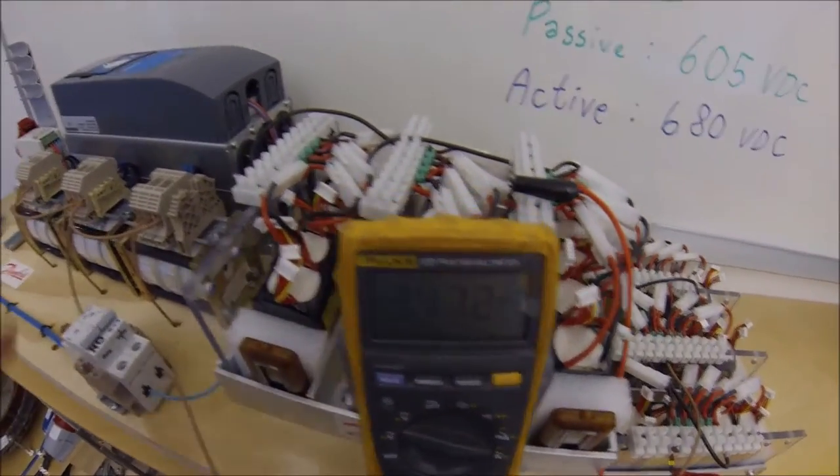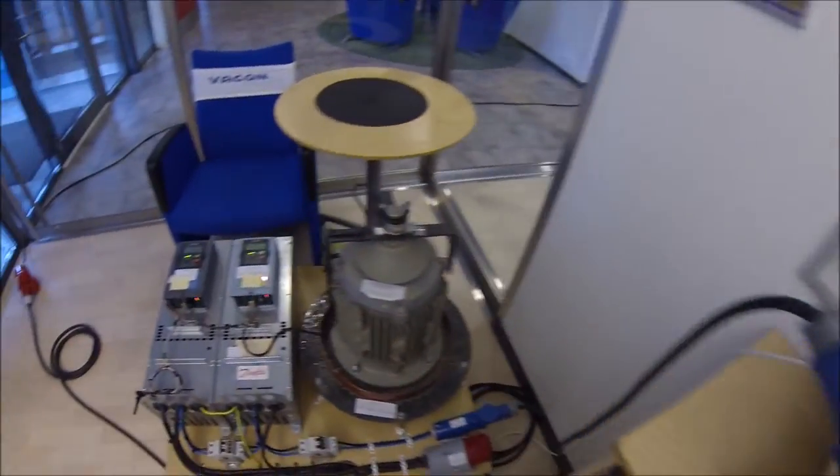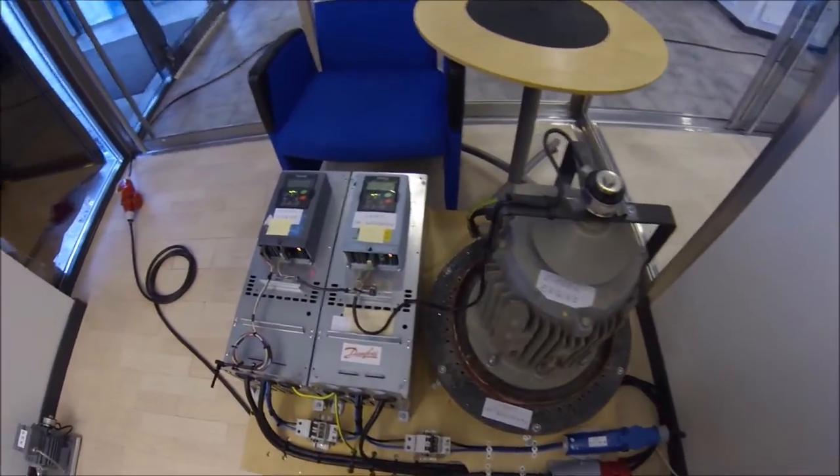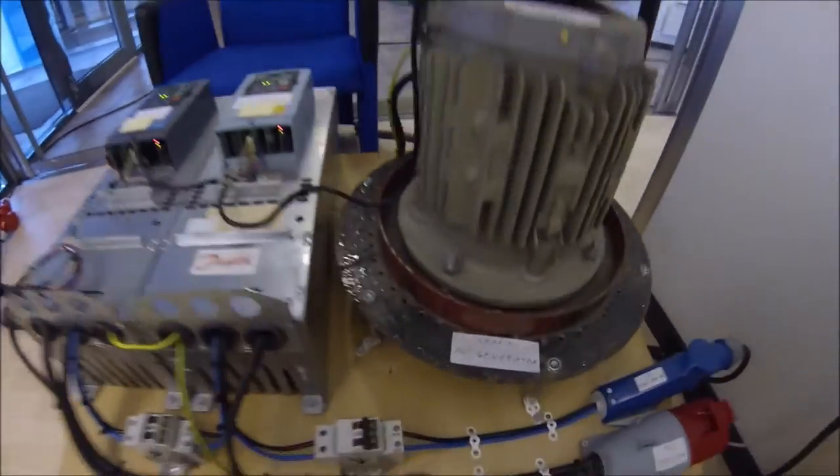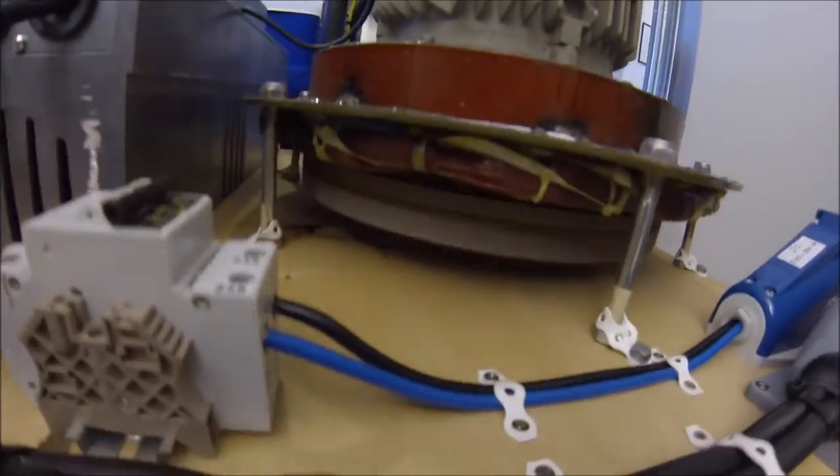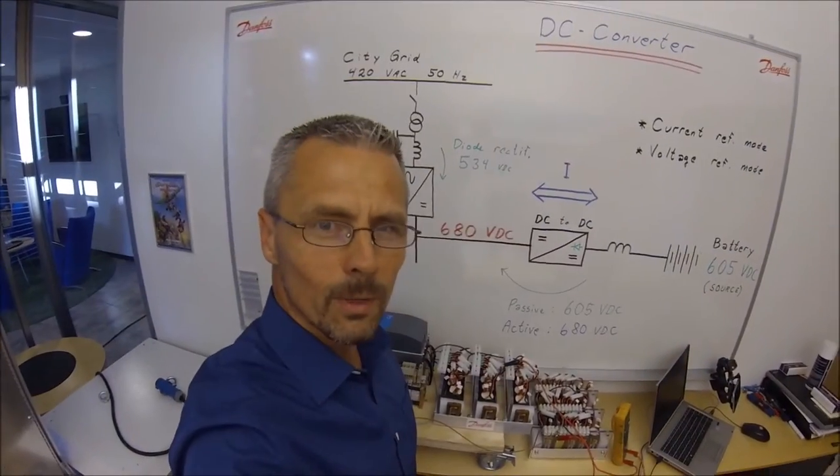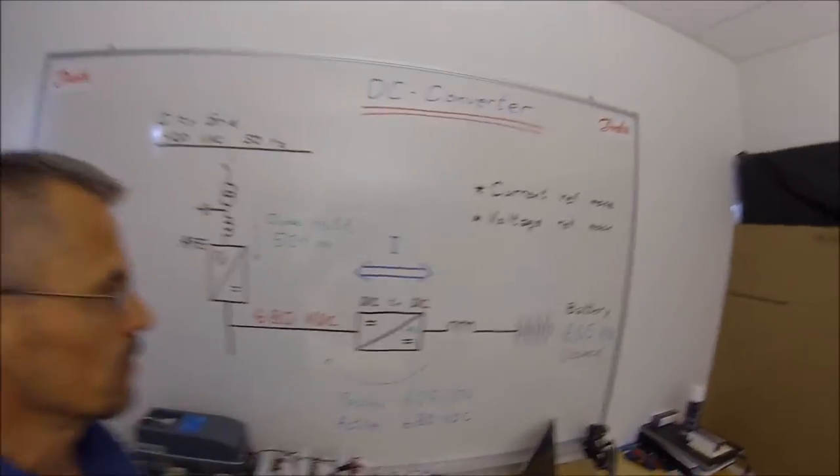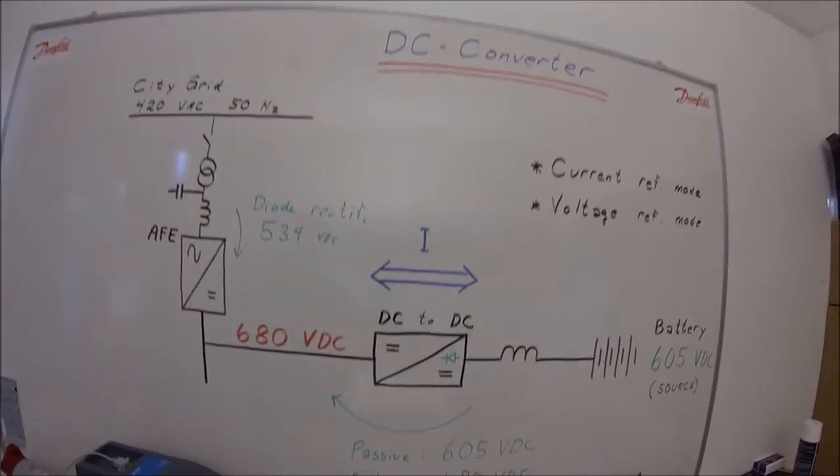We're now charging our battery with a diesel generator and a synchronous machine. Hi and welcome back to the drives school.